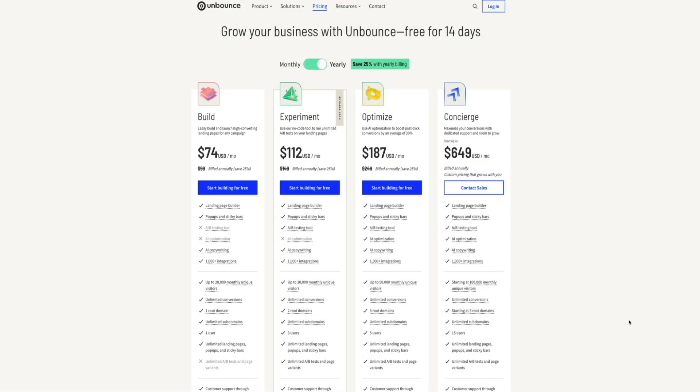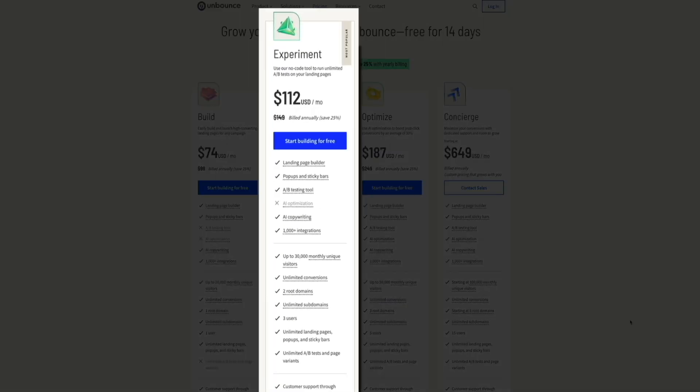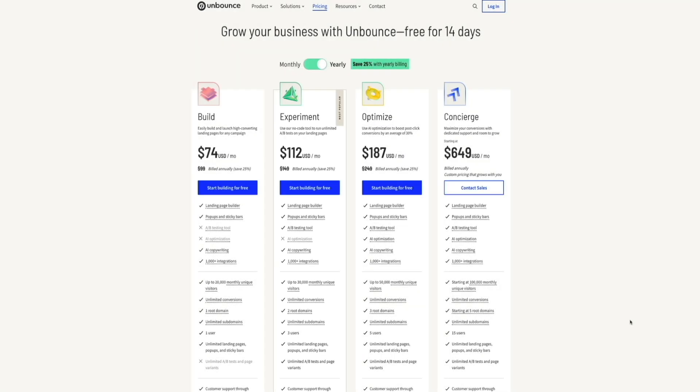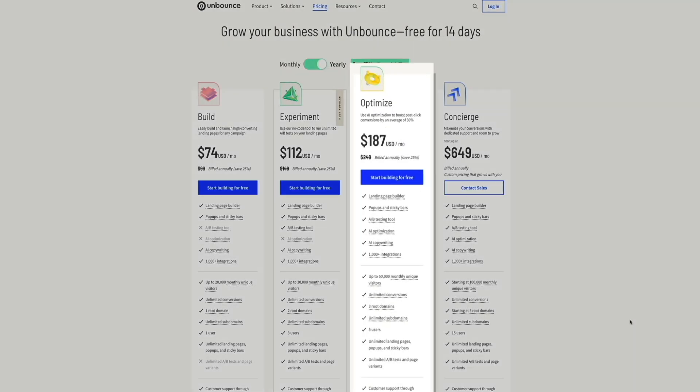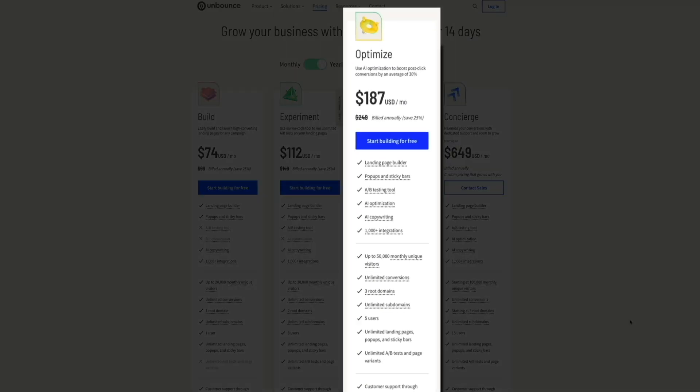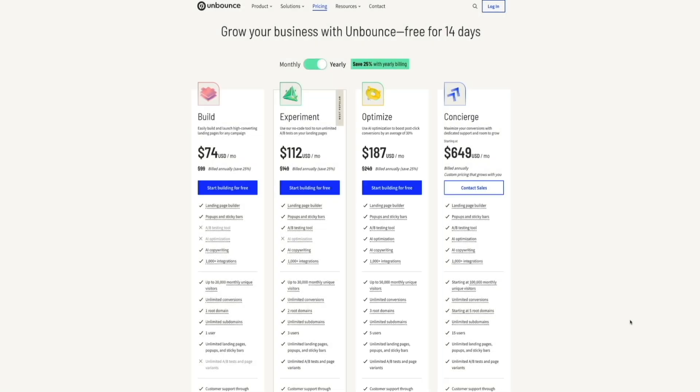If you need more features, the experiment plan starts at $149 per month and includes everything in the build plan, but it allows for unlimited A-B testing, two domains, three account users, and up to 30,000 monthly unique visitors. Then, if you need even more, the optimized plan starts at $249 per month and adds AI optimization to boost conversion rates, as well as five users for the account and three root domains and up to 50,000 unique monthly visitors.